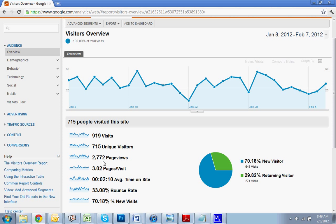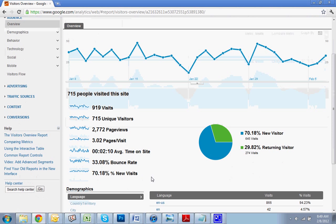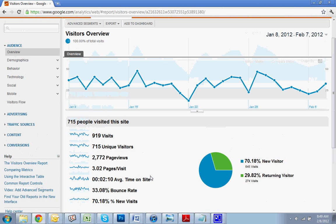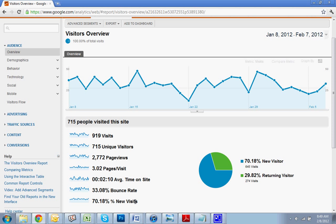You can see how many of those visits were unique. So that means those were actually different people, 715 as opposed to 919, which is why the number down here is 70% were new. The bounce rate, 33%, that means they landed on one page and they left. They didn't go to another page. 33% is fairly good.